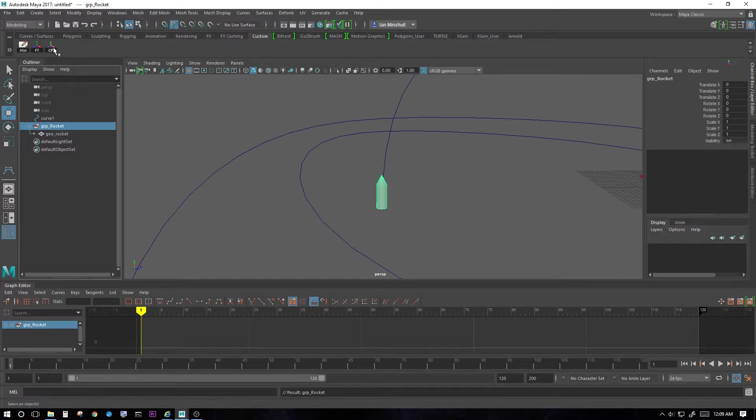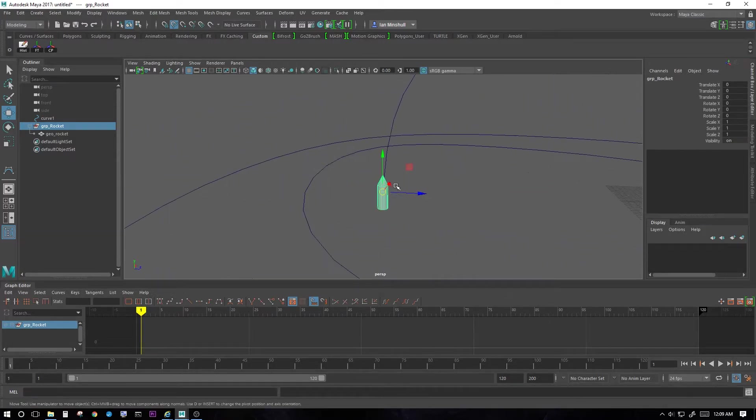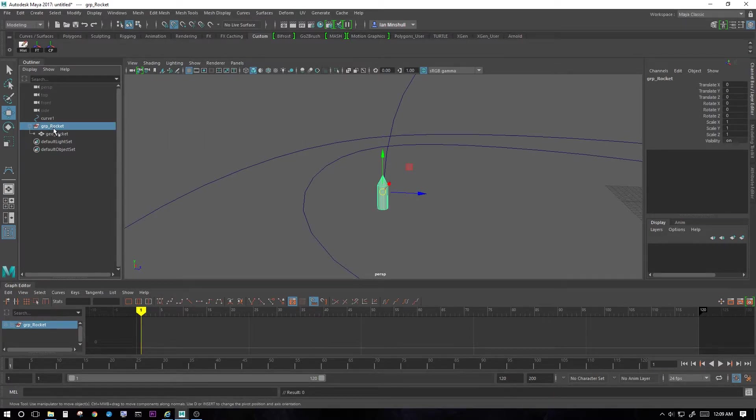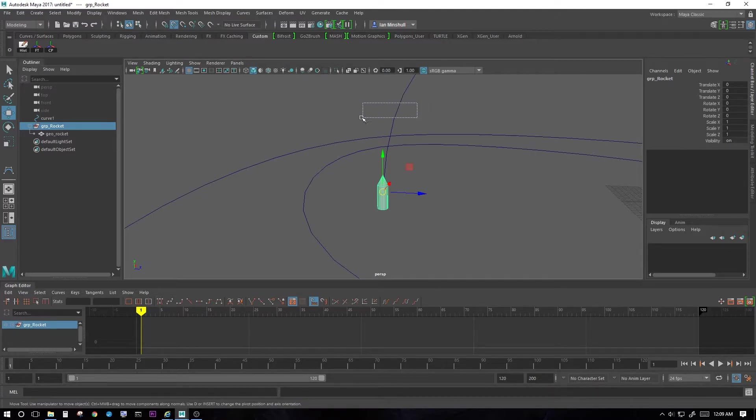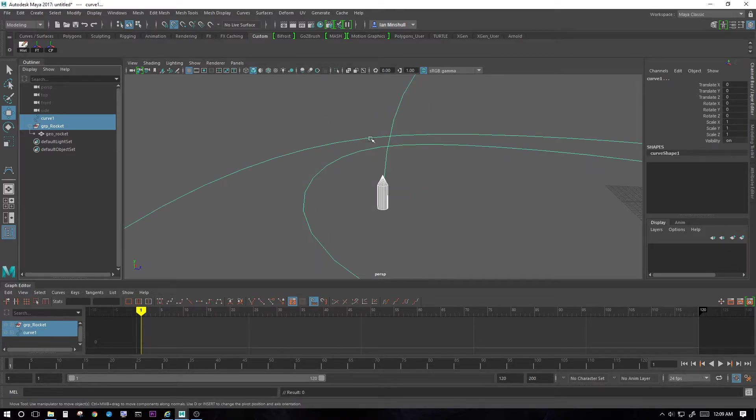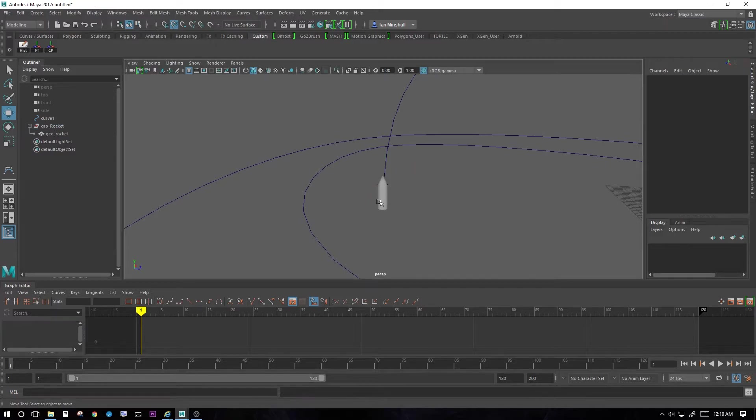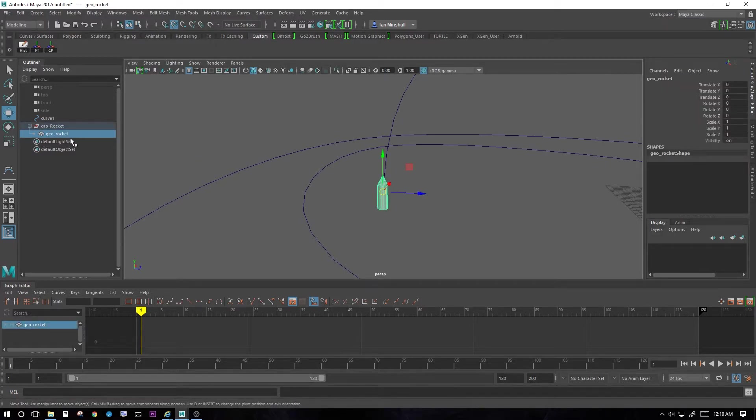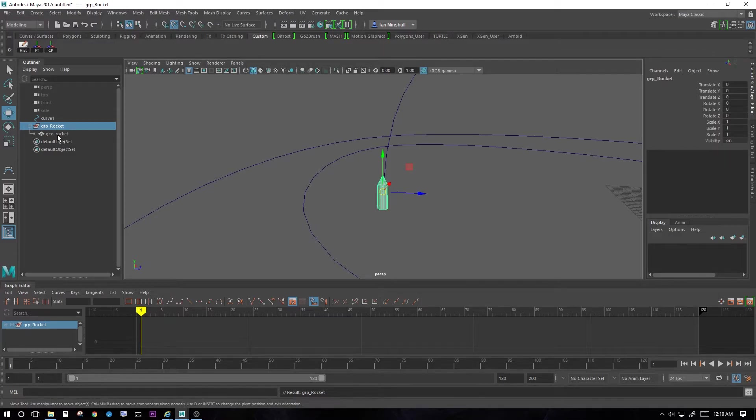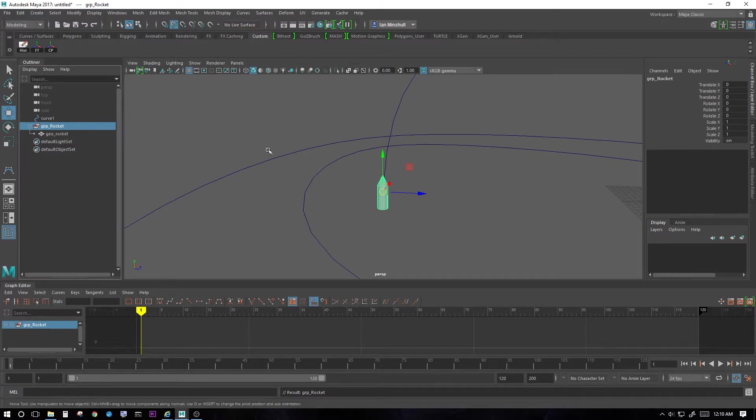Also, I'm going to center pivot on this group. Once the pivot is centered, I'm going to select the group rocket and then shift select the curve. You can either do it here or select the group rocket. Make sure you select it in the outliner. If you select it here, you're only really selecting the geo rocket. I'm hitting up right now to go up in groups. You can see what happened in my outliner. So with the group rocket selected, select your curve.